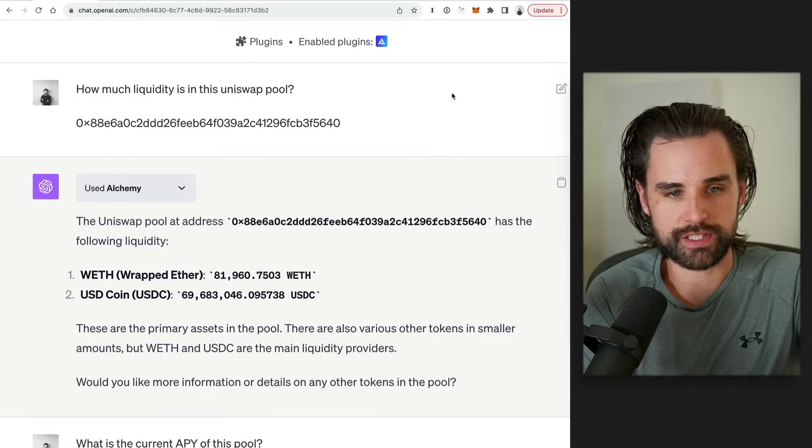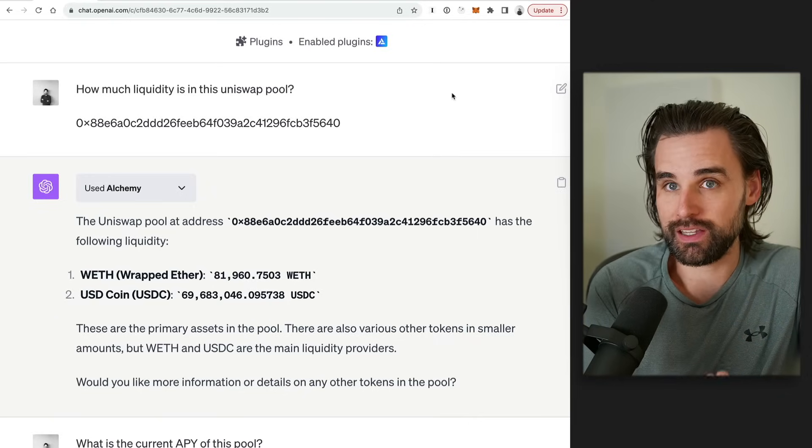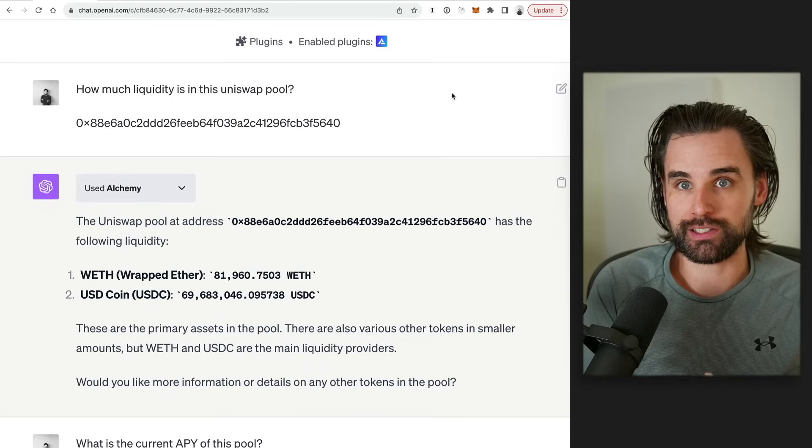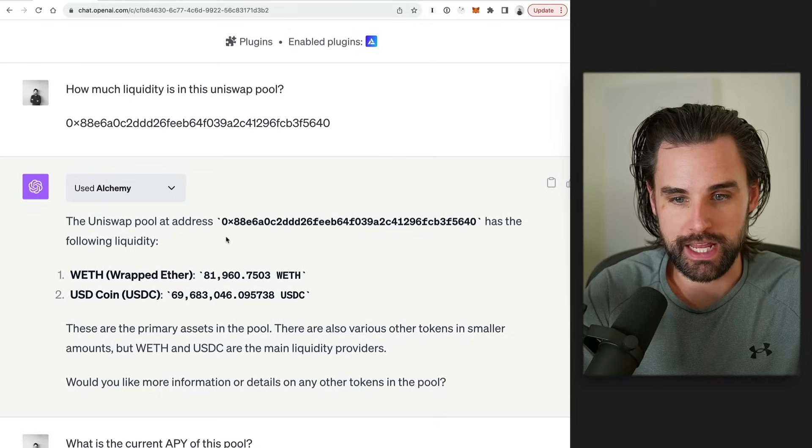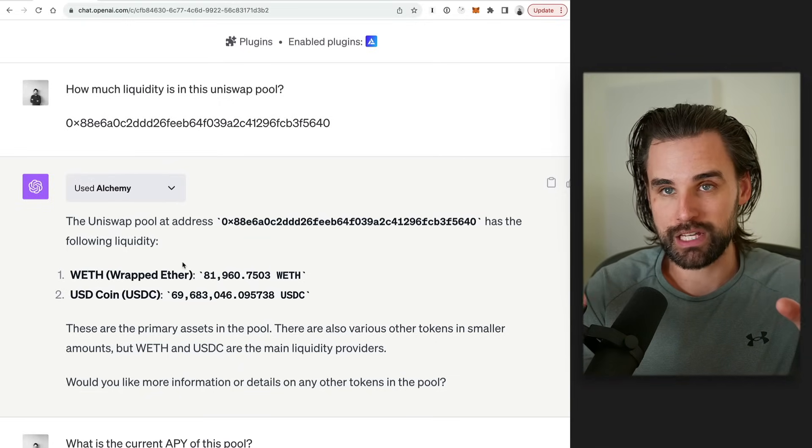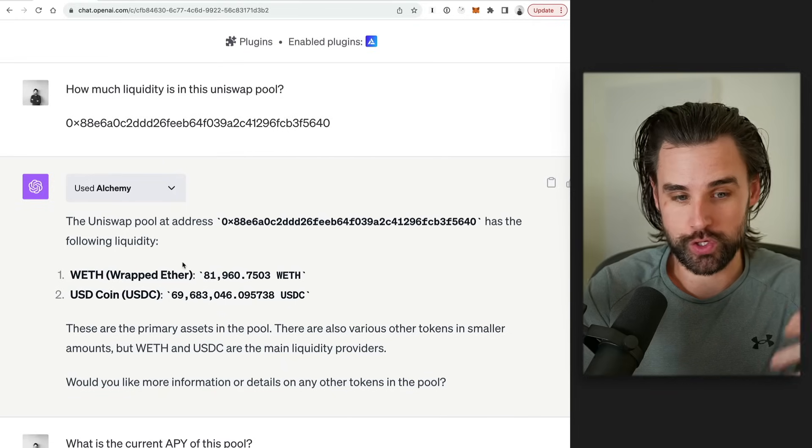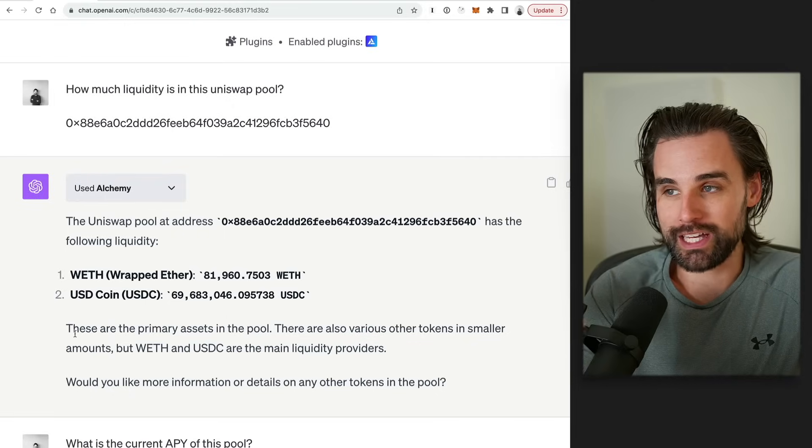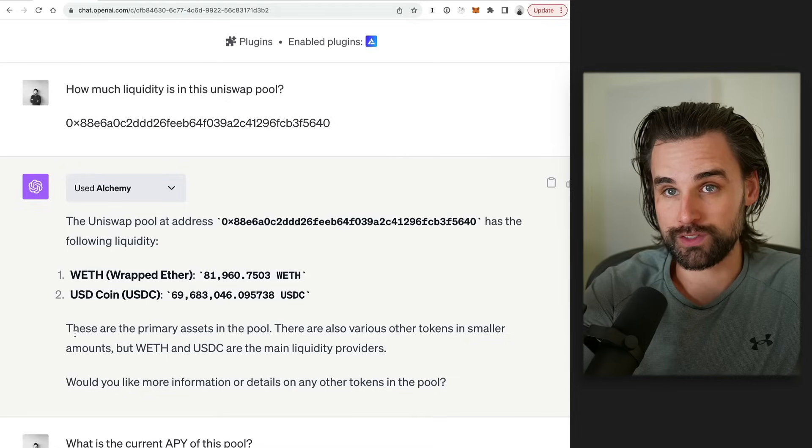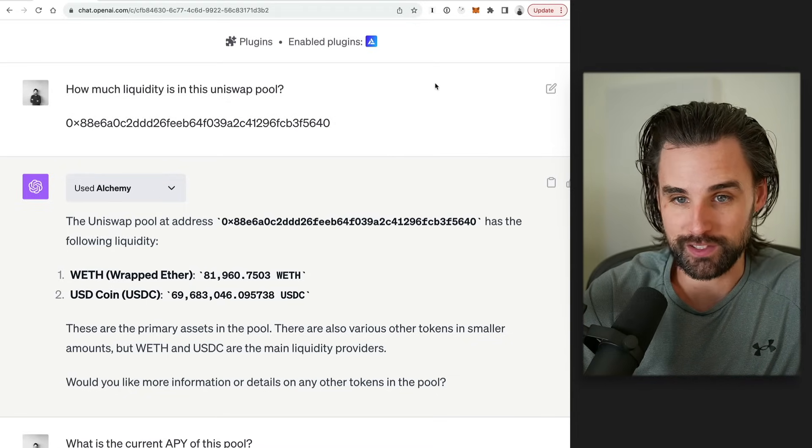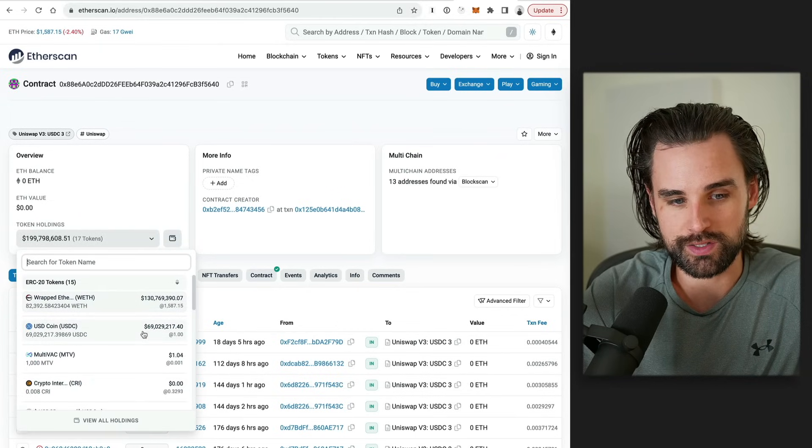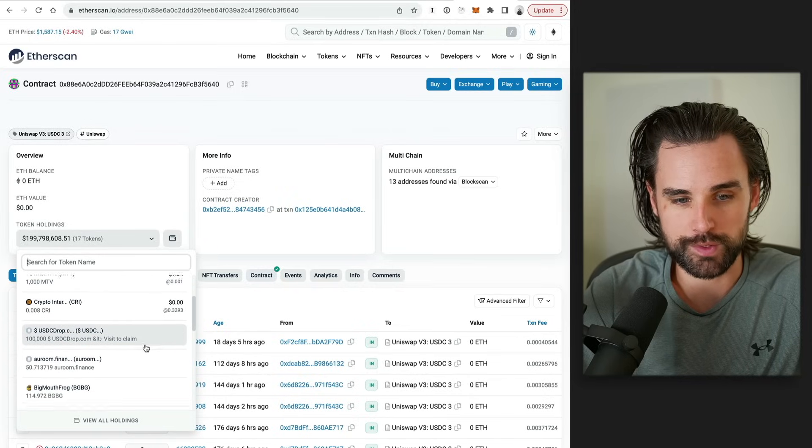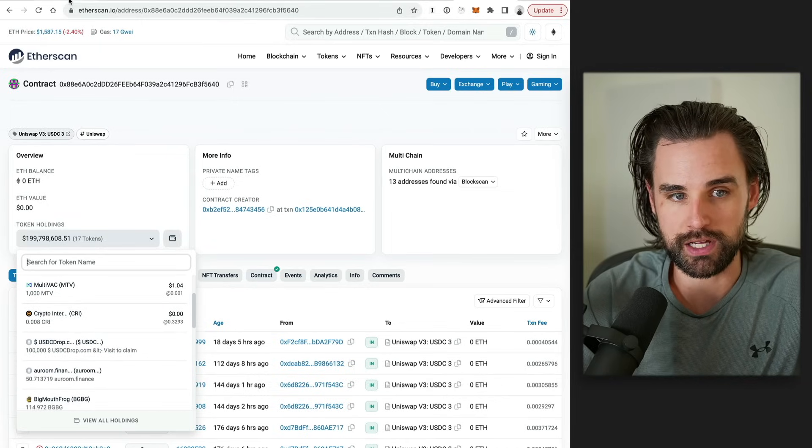Alright. So another example is I asked it, how much liquidity is in a specific Uniswap pool? Now that might sound like a simple question, but there's actually a lot of information that it has to understand in order to effectively get that answer. So I just pasted in a Uniswap pool address and it actually returned the pool address with the token names and the symbols and the exact amount of cryptocurrency for each token in the trading pair. And what's really cool is it also said that, hey, yeah, here's the pool address. Here's the two primary tokens that we believe are the two tokens in the trading pair, but there's all these other extra tokens and we're not going to count those. So that's pretty impressive. So if you go look at the Uniswap pool, the numbers match up as to the amount of WETH and USDC in the WETH USDC pool, but then it also has the other small tokens. Some of them might just be accidentally deposited there or scam tokens, and it completely excludes those from the response. So it's pretty smart.